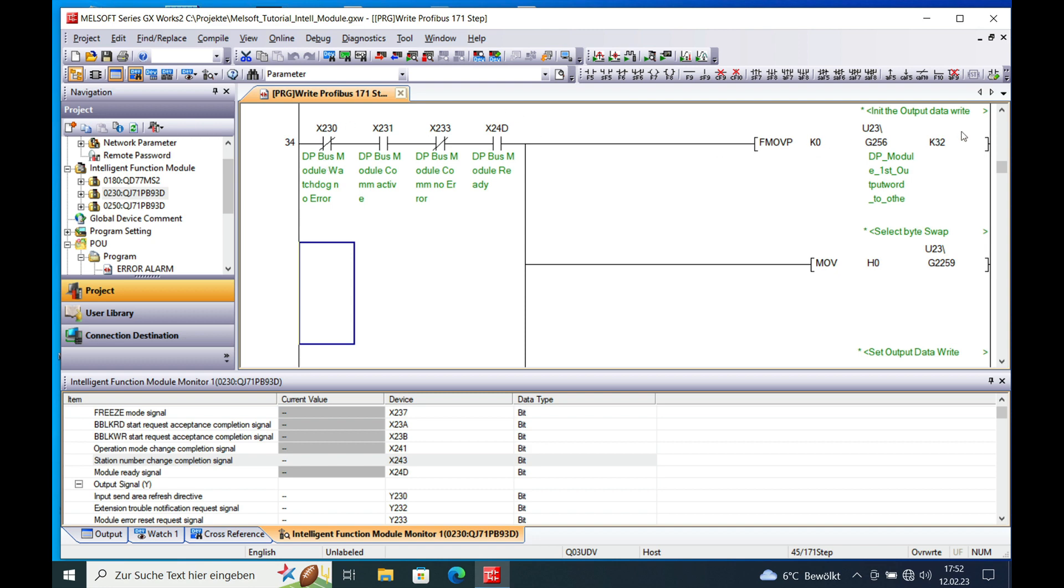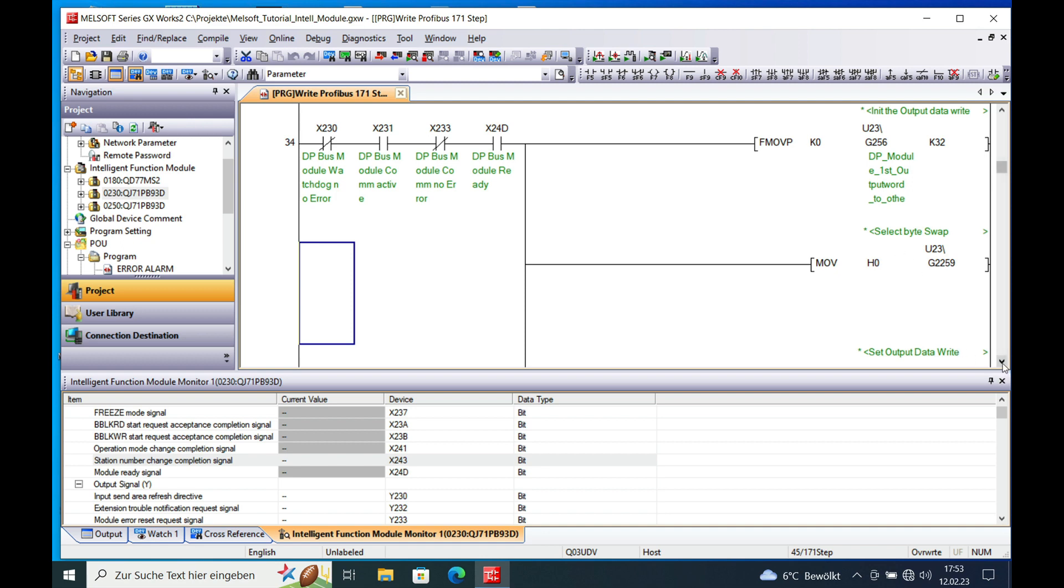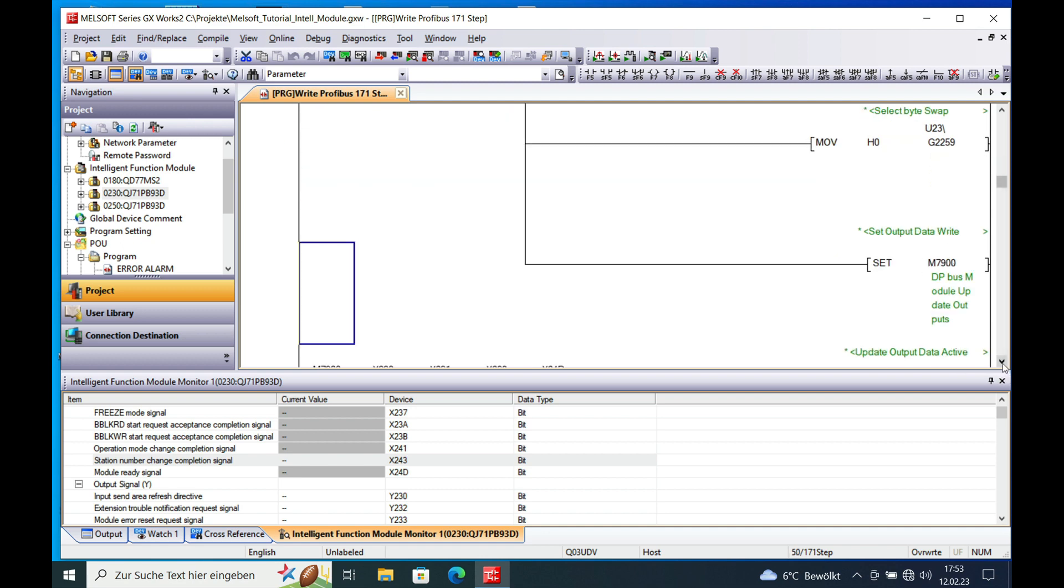First of all you initialize the output data going to the other machine and put all the zero in there. And I also provide the byte swapping function on here. Because I send this data to a Siemens PLC. And for this we have to swap the bytes inside the word.